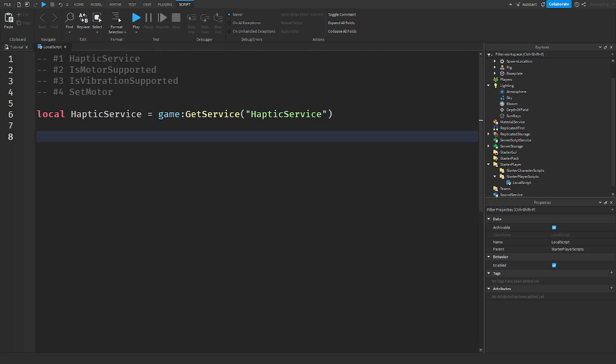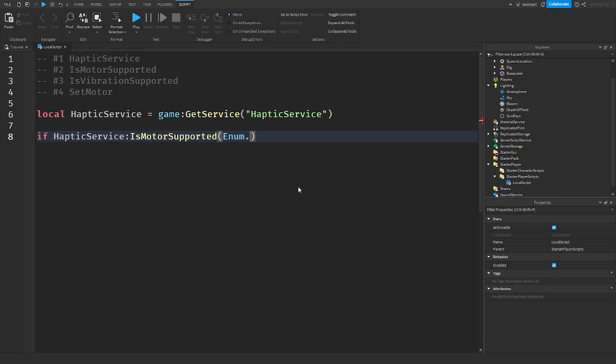So the first thing on my list is IsMotorSupported. What this is talking about, this is just making sure that the motor is available to be used in the device that we put in. So if HapticsService IsMotorSupported, we put in the motor or the input type, which is enum.UserInputType, and then there's Gamepad1 and everything. Gamepad1 is basically your controllers, so I'm putting Gamepad1.